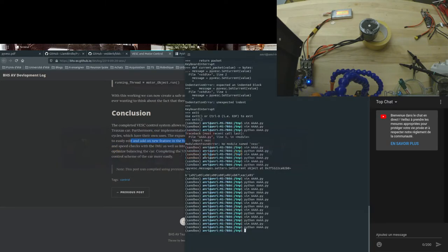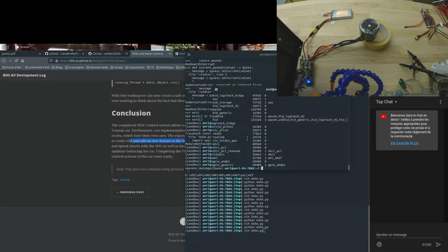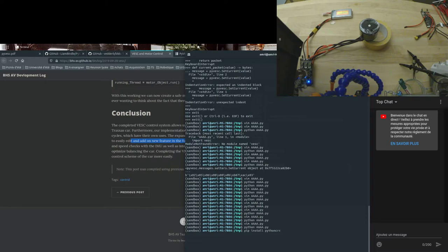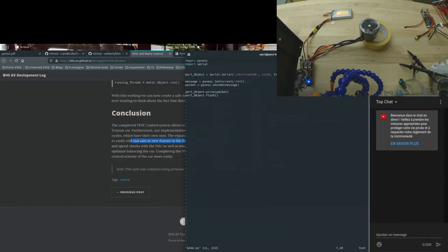Maybe I can find that. Here, Python CRC. You need to install Python CRC, otherwise it doesn't work. Then you go to your Python script.